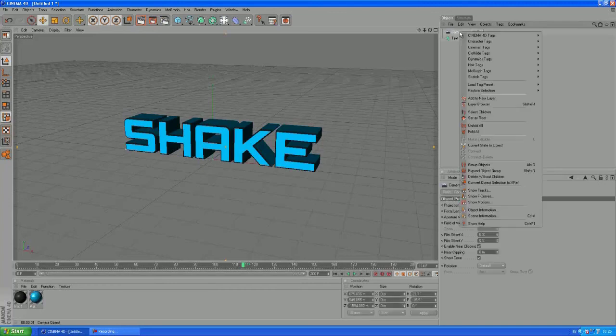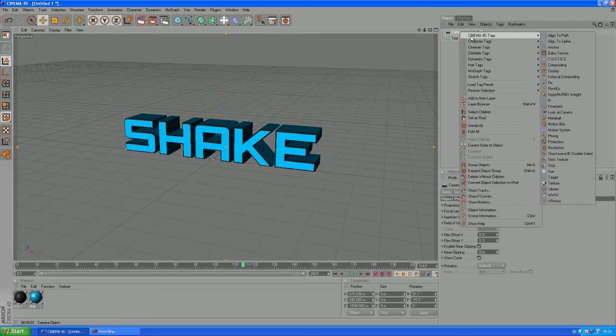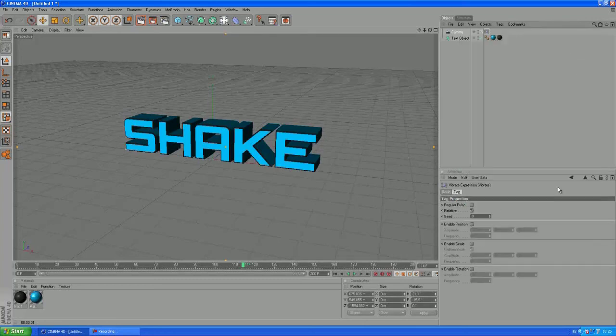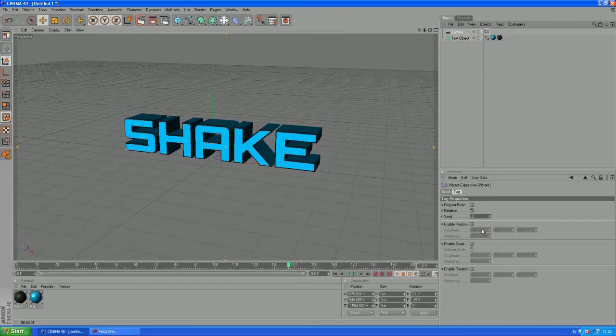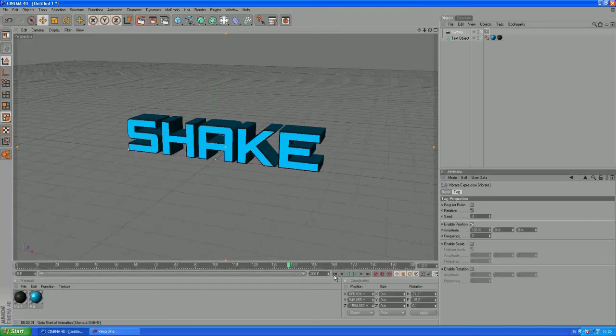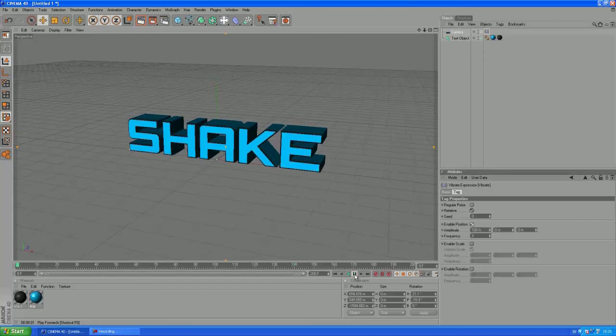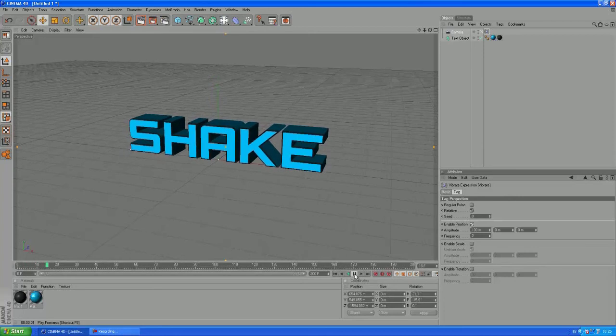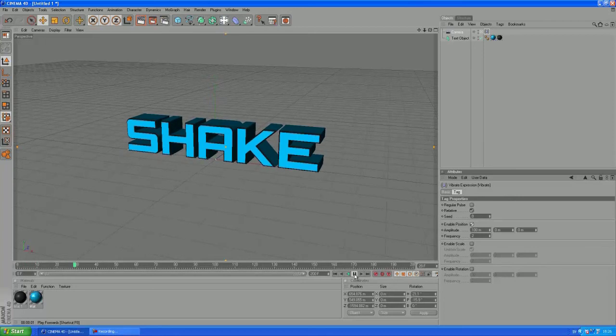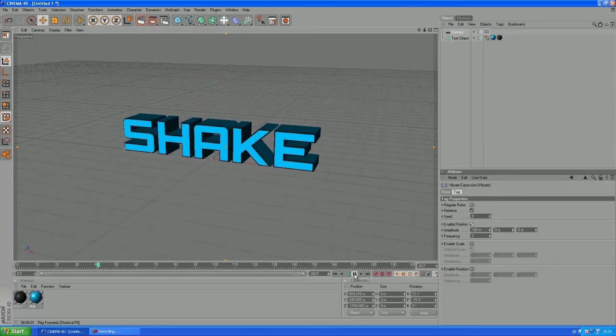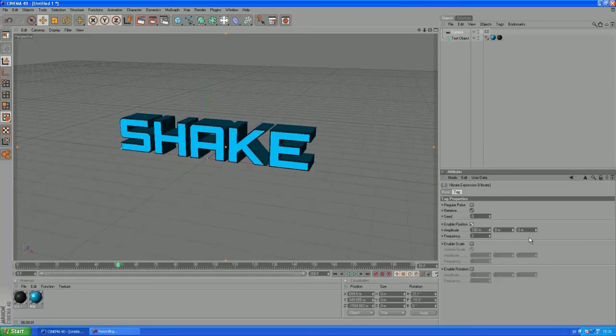OK so you want to right-click on your camera, go to Cinema 4D tags and grab a vibrate tag. OK so if we played the animation now, you know, nothing will happen. So let's enable the position and yeah, it's gonna create some random camera movement there.